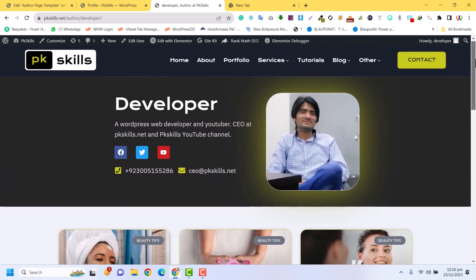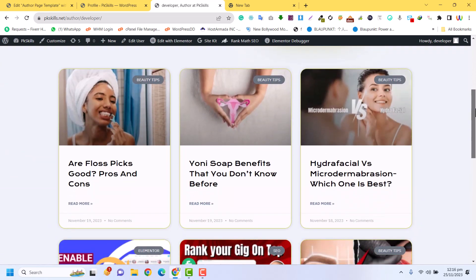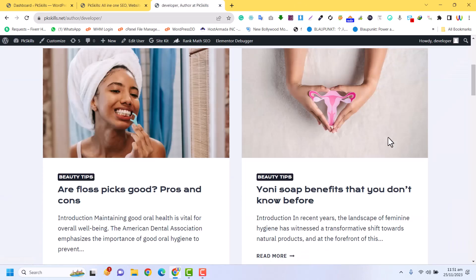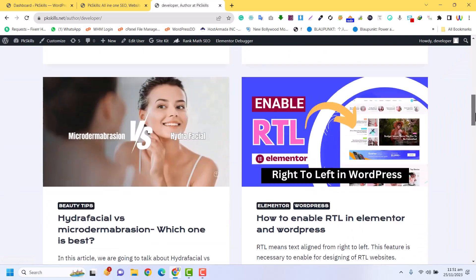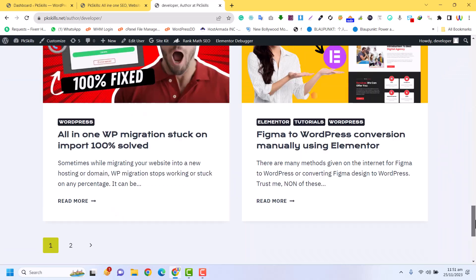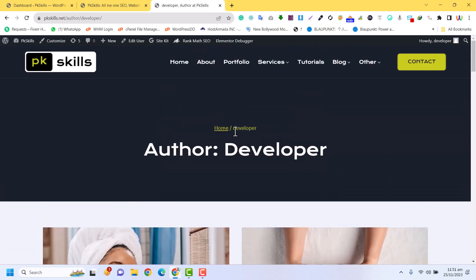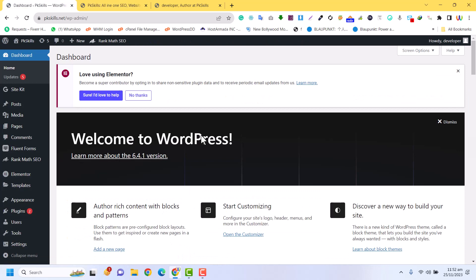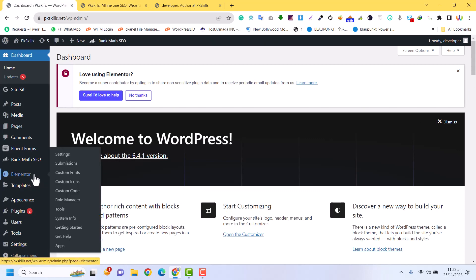If you need any custom work related to Elementor or WordPress, you can contact me via the details below. For now, this is our author page and this is the author page template. Every author is looking like this in the template, so we are going to redesign this. For creating an author page you just need to have Elementor and Elementor Pro.